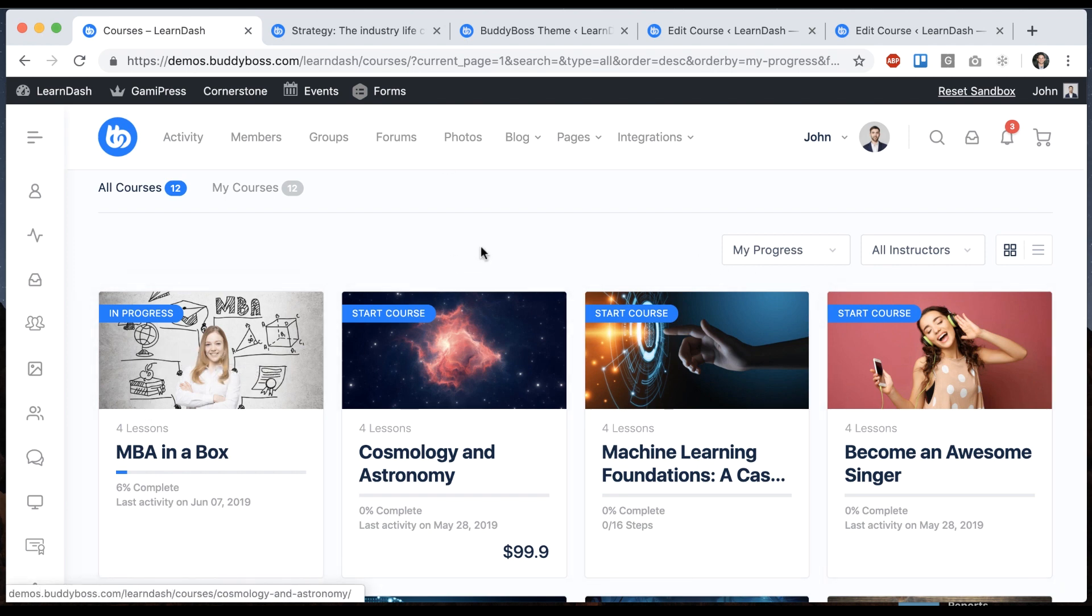And by the way, all the stuff I'm showing you is not really part of LearnDash. These are all customizations we've added in the theme to improve the experience here.